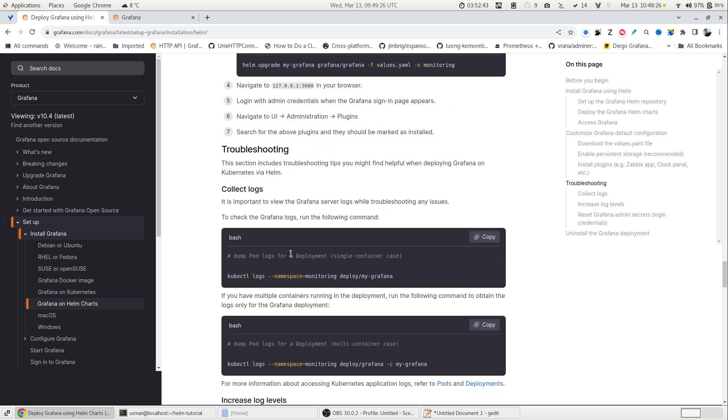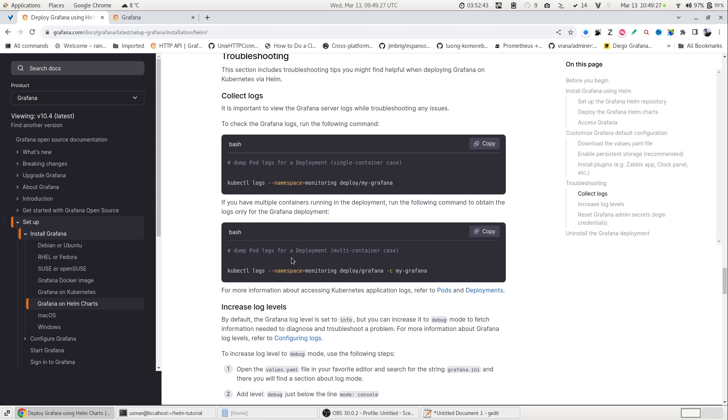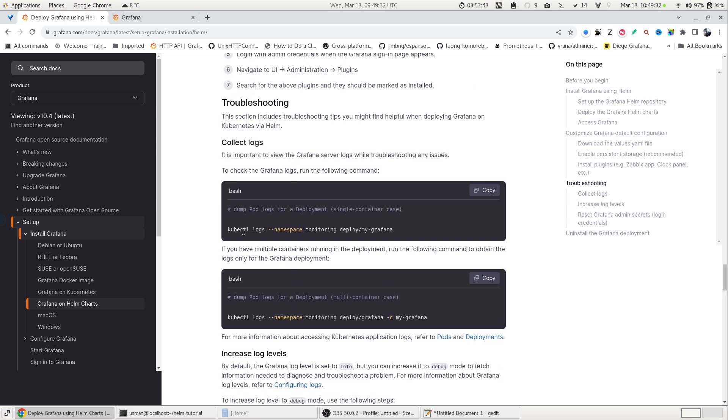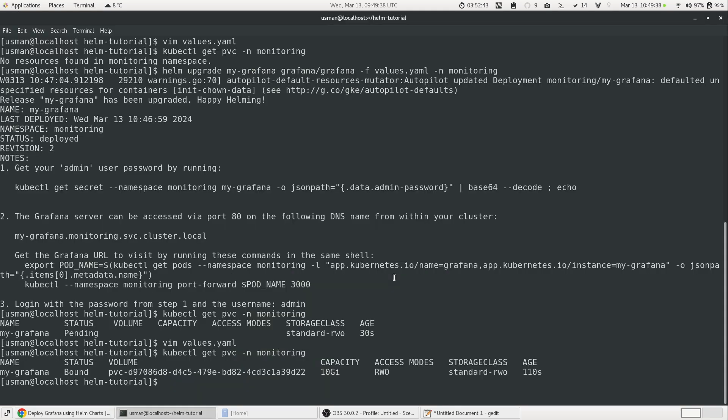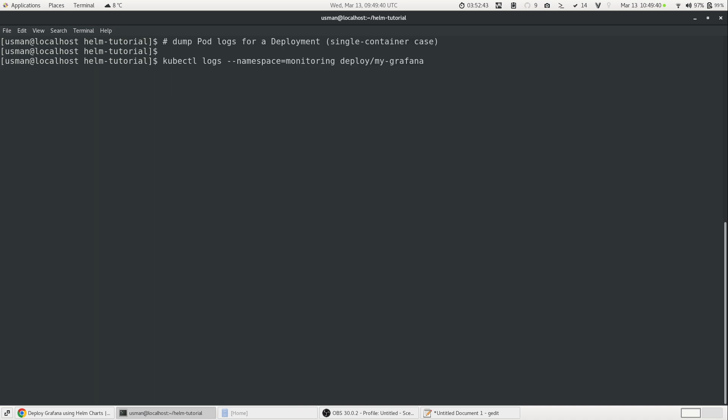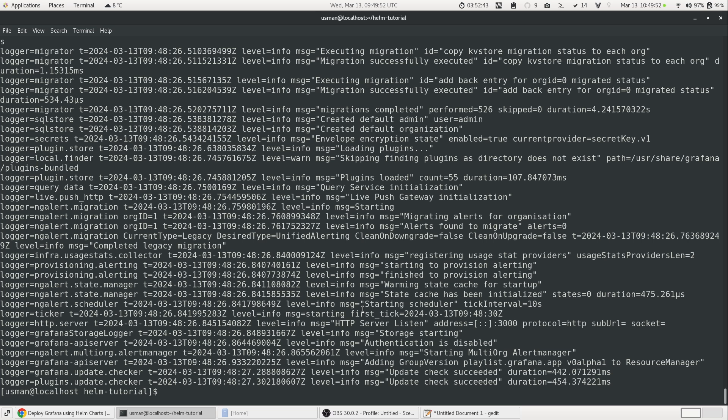For troubleshooting, it is important to get the logs if you run into issues. And to do that, you can simply run this command. If I run this command, I will get the complete log files of my Grafana deployment. And this can be useful if needed for troubleshooting or creating an issue for a bug or a problem.